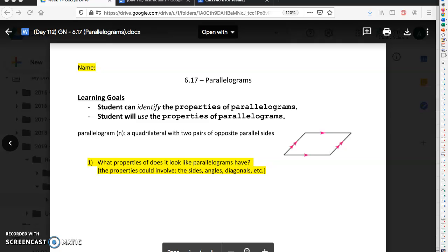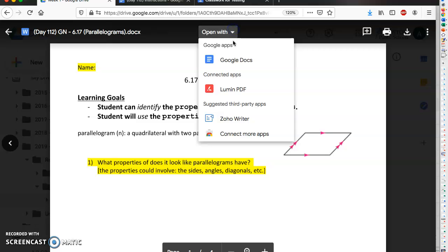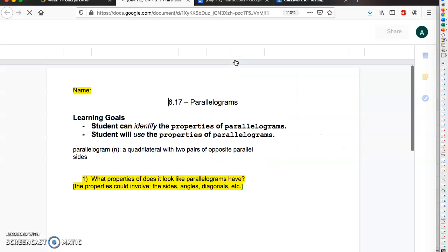Hi, this is the instruction video for Day 112: Parallelograms. Okay, so when you guys go to the assignment, you'll probably come up to something that looks like this. You're gonna go to open with Google Docs. This should open up a Google Doc that you can actually write in.